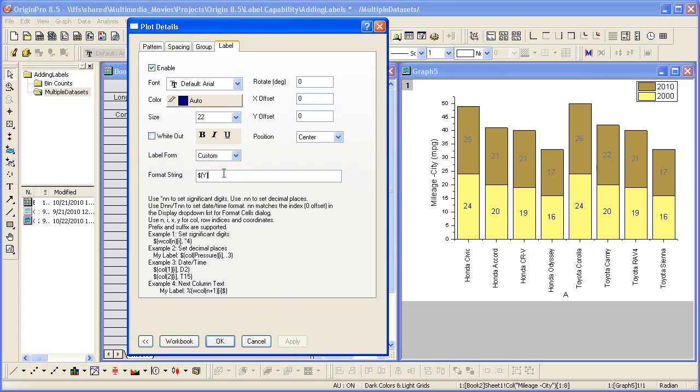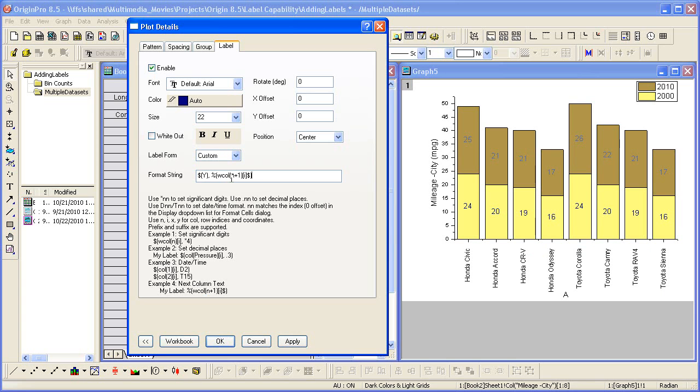Now if I want information from a column that appears to the right in the worksheet of the current data plot, I can use this notation down here. Just copy and paste it. Control C and Control V. N is the current data plot. Plus 1 will be one column to the right back into the worksheet. I can then apply that.